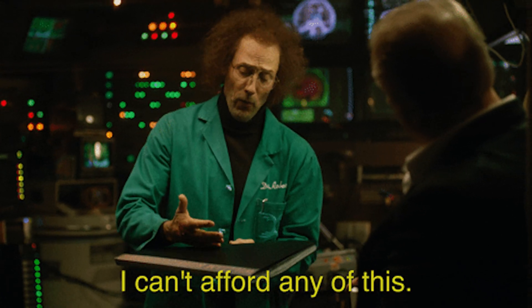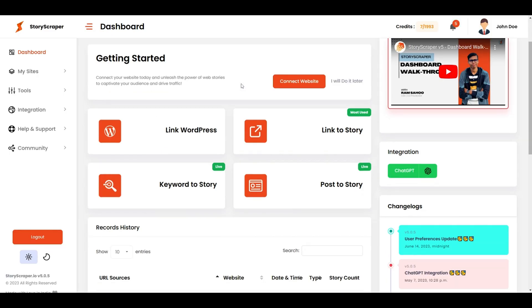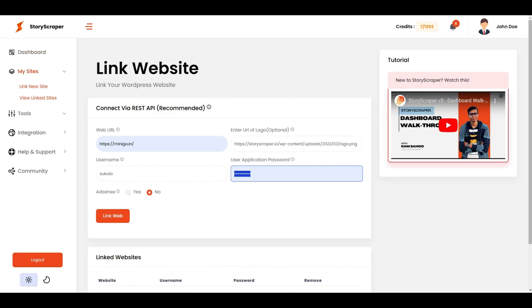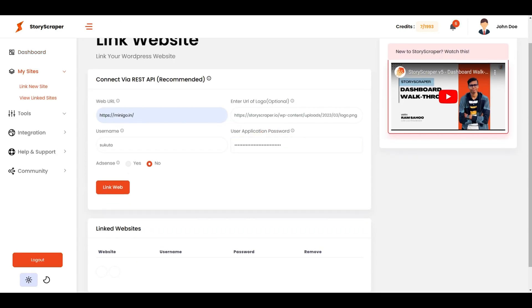You might think creating awesome digital stories is too complicated or too expensive. With StoryScraper, you can create beautiful stories to share on the web in minutes. Just link your WordPress site and WebStories account to get started. Next, you'll connect your website to start creating stories from content you already have.